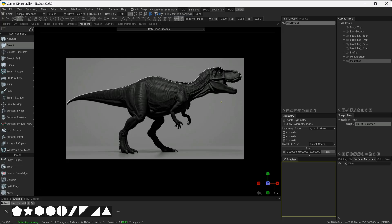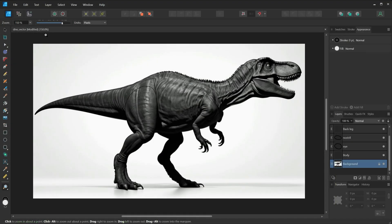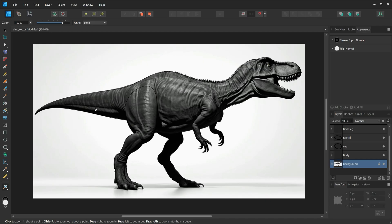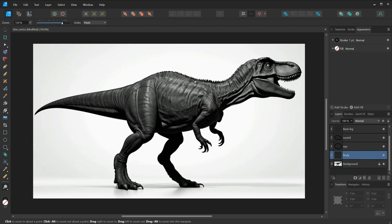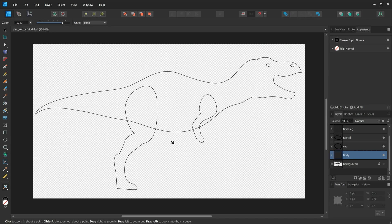Here I am inside of Affinity Designer—you could be using a program like Illustrator. Any vector program that can export EPS files will do. You can see I brought my image in on this layer and I began to draw with the vector tools inside of Affinity Designer to create these curves.